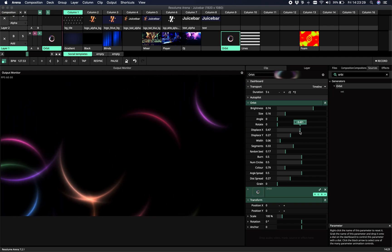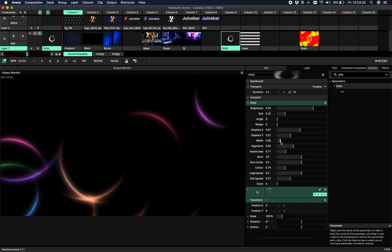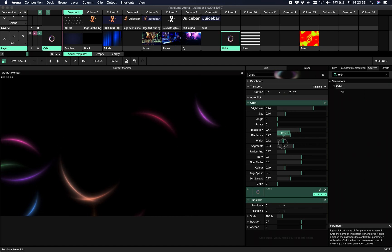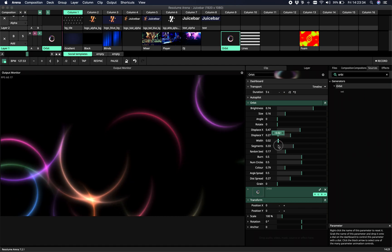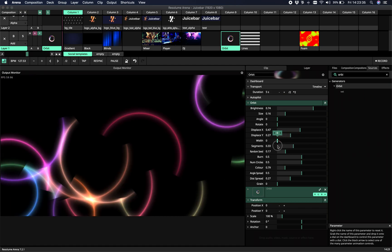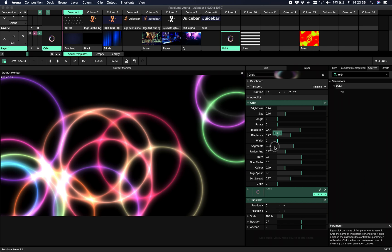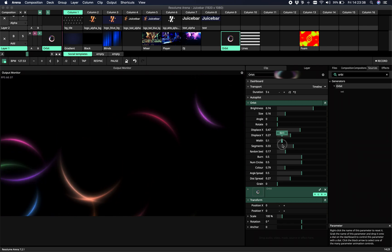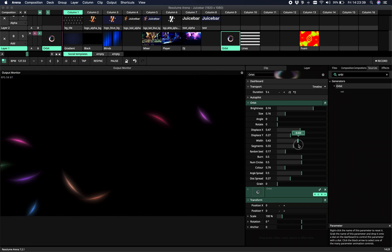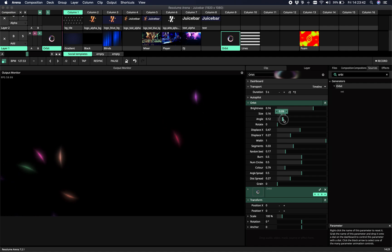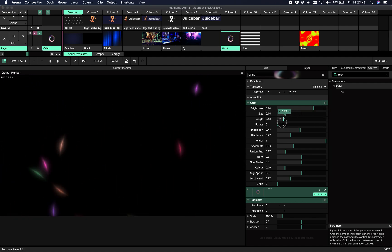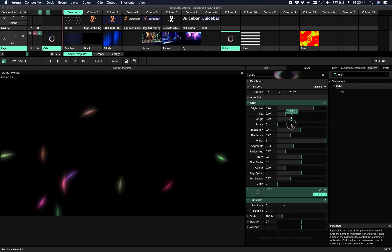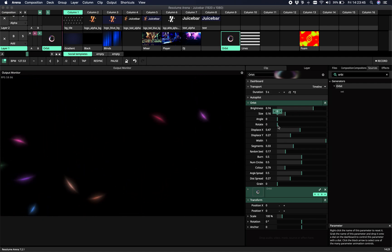So this is the displacement. Displacement is random. The width sets the width of the rings. You can set it to full if you set it to zero. Or you can go really tiny. It's almost like fireflies like this.